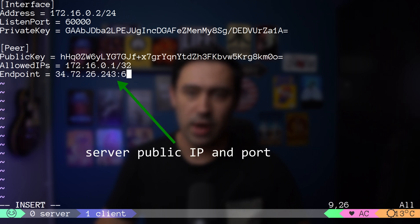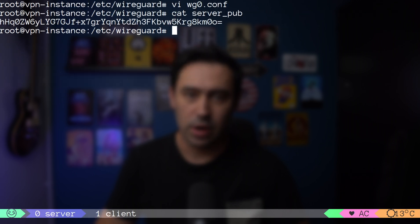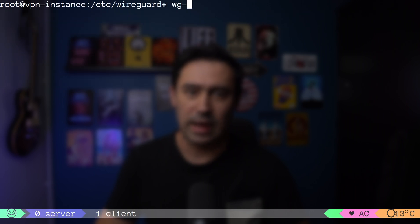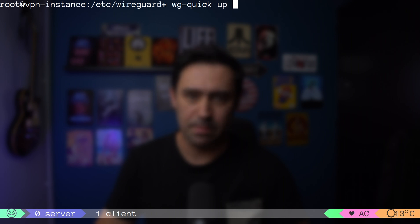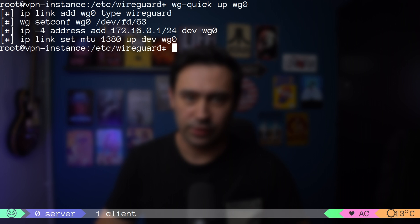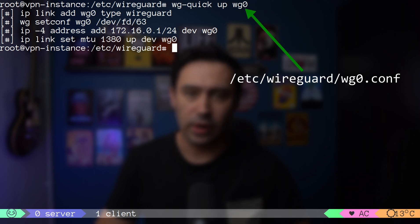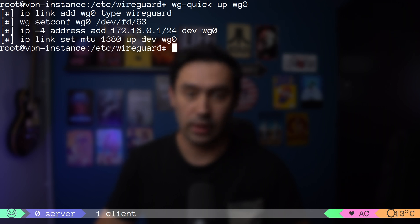Let's try to bring our tunnel up. It's done by running wg-quick script with up parameter and the interface name. First, on the server side. Please mind that the interface name needs to match with the config file name that you've created.